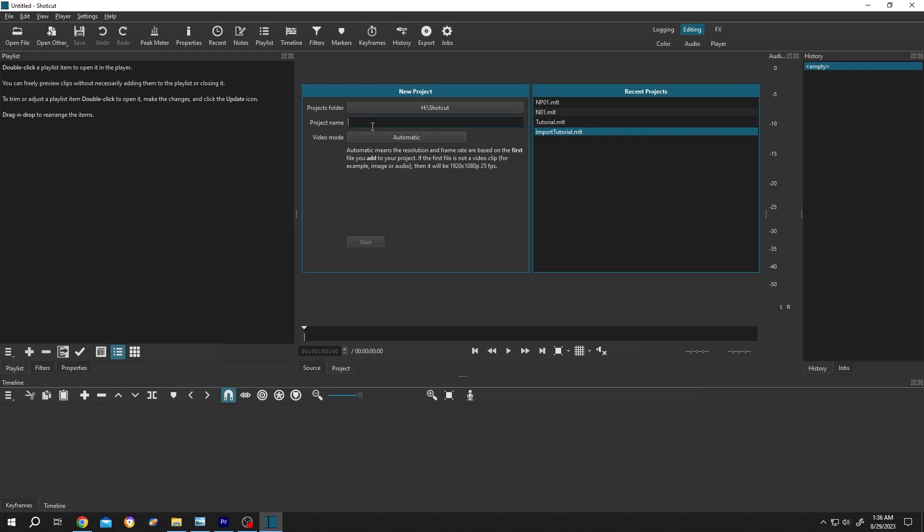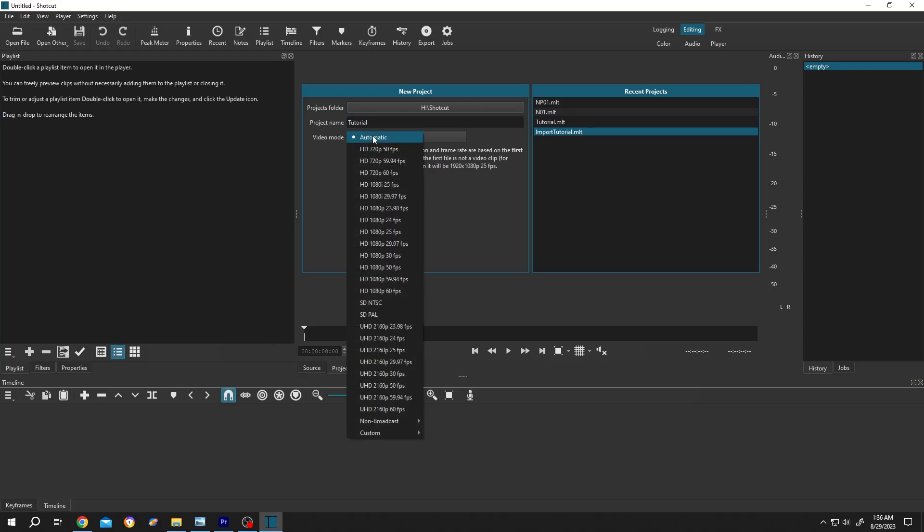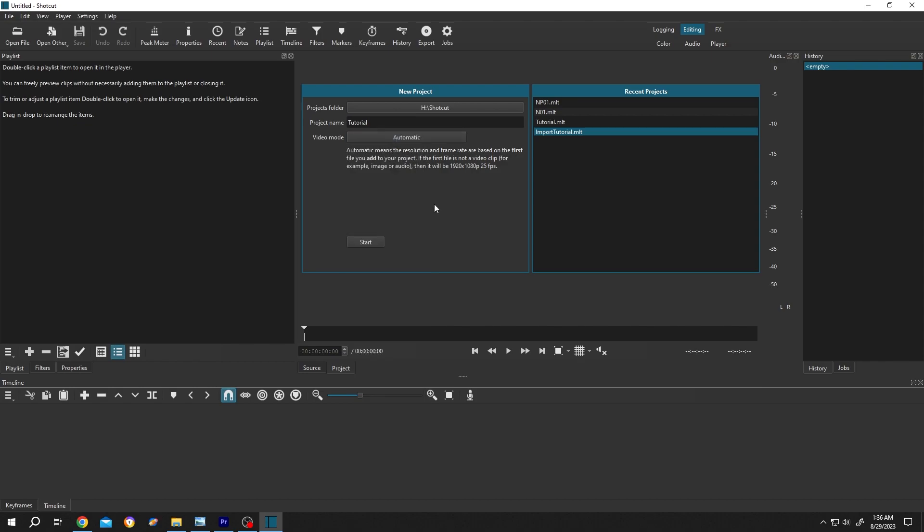So guys, let's make a new project, tutorial. Leave the video mode as automatic, then press on start.